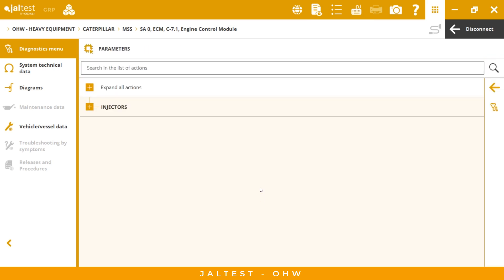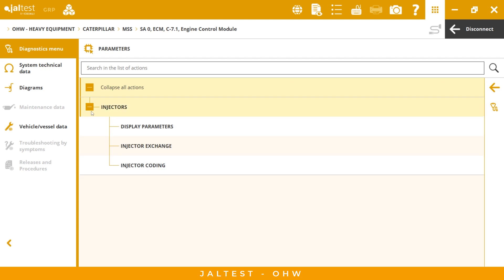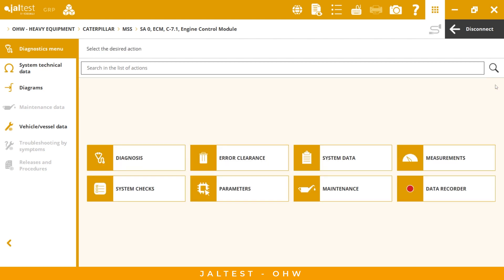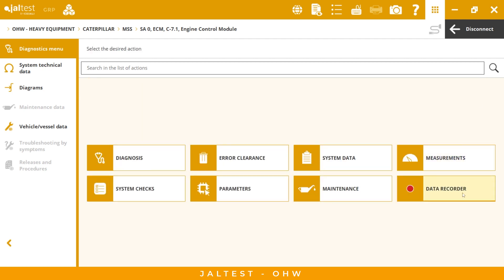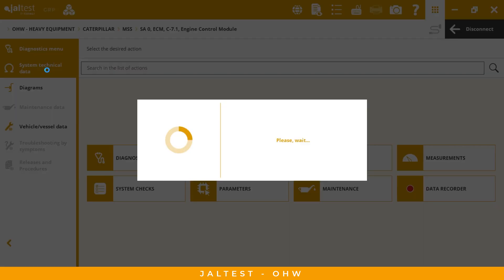Under parameters, we can find injector display parameters, injector exchange, and injector coding. Under maintenance, we can find information related to all those options. We also have the data recorder, which is a very good option because you can record data while you are doing a road test and then analyze it afterwards. This is very useful information.